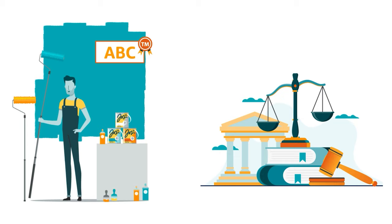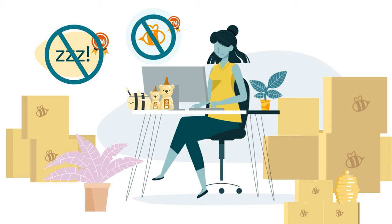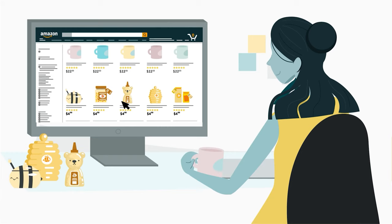Additionally, trademarked brands enjoy legal protections for their brand assets which are considered intellectual property or IP in each country where they've been trademarked.